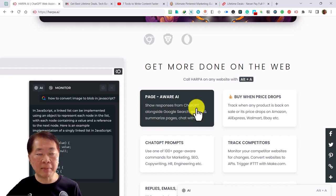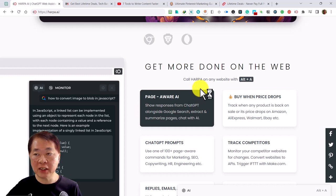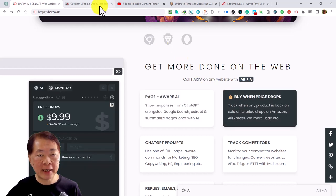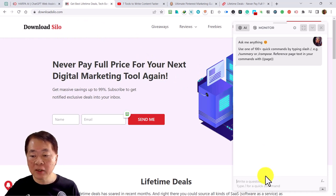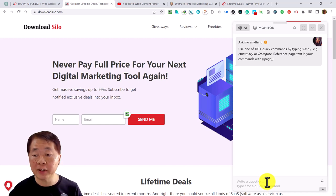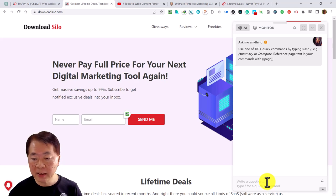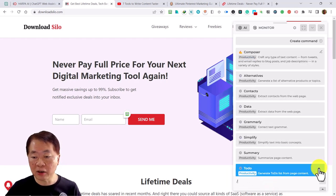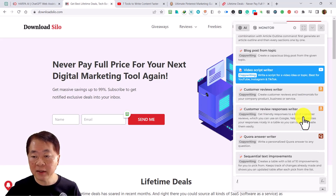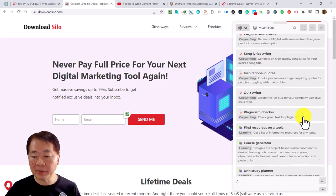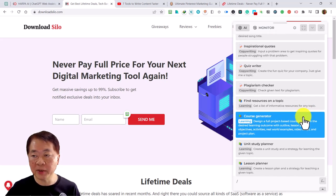Let's do a task with the Hapa.ai Chrome extension. On our homepage there are many pre-done ChatGPT prompts — more than a hundred. We can bring up prompts using the slash command. You can see there are many various kinds of commands. We're going to demo some of them since we can't do all hundred.